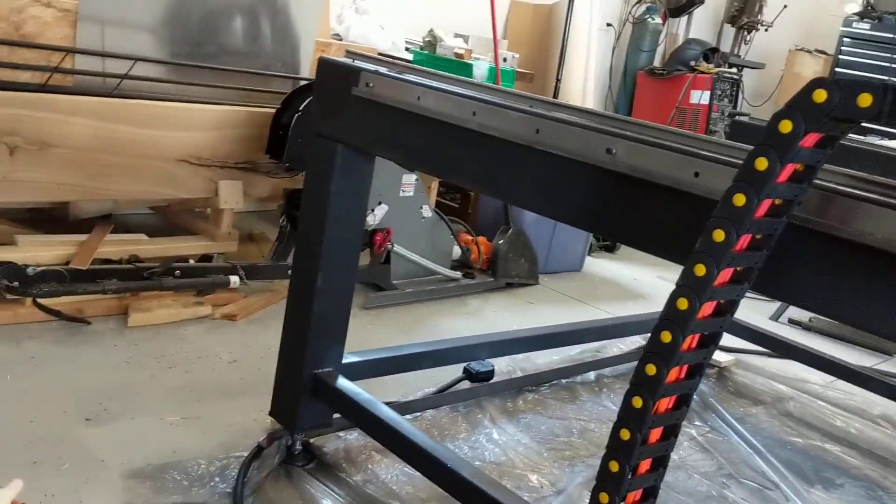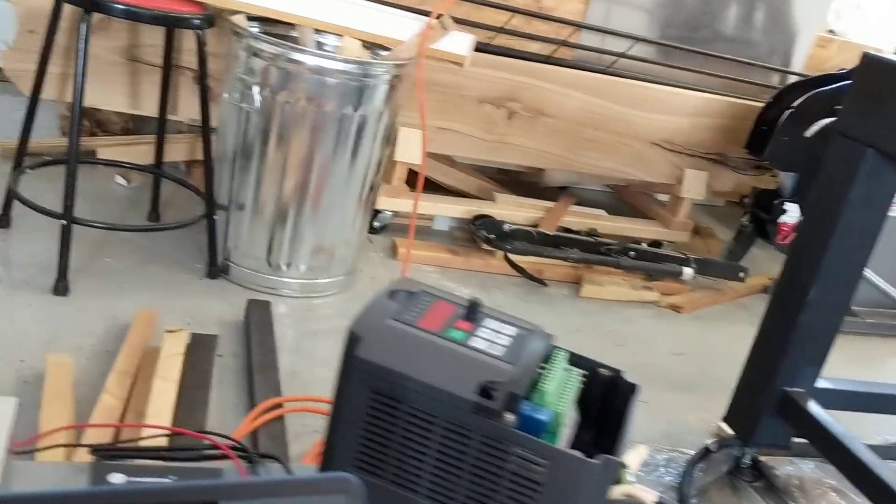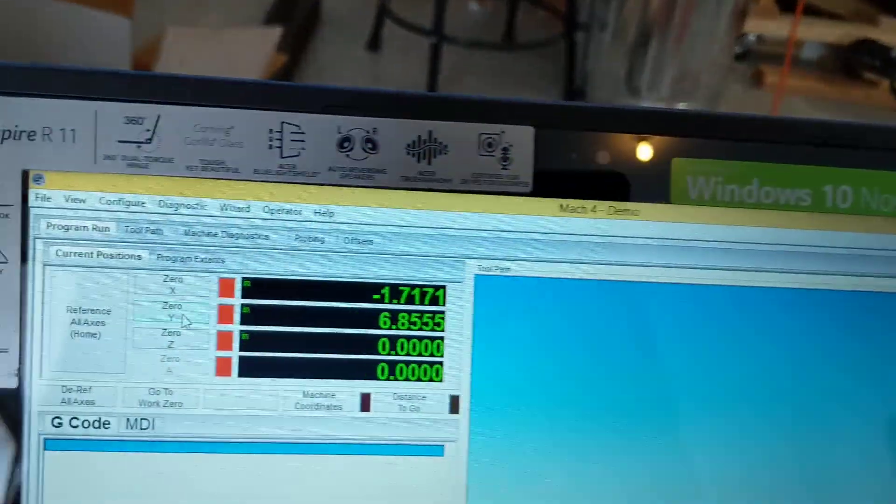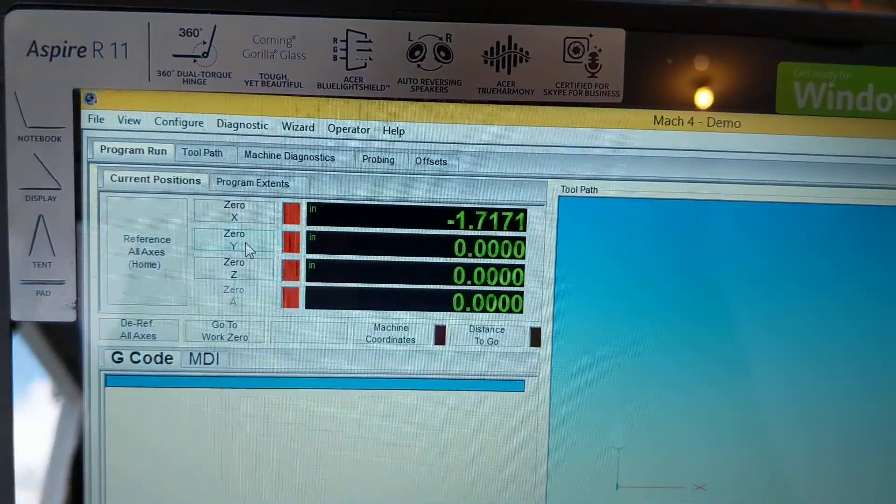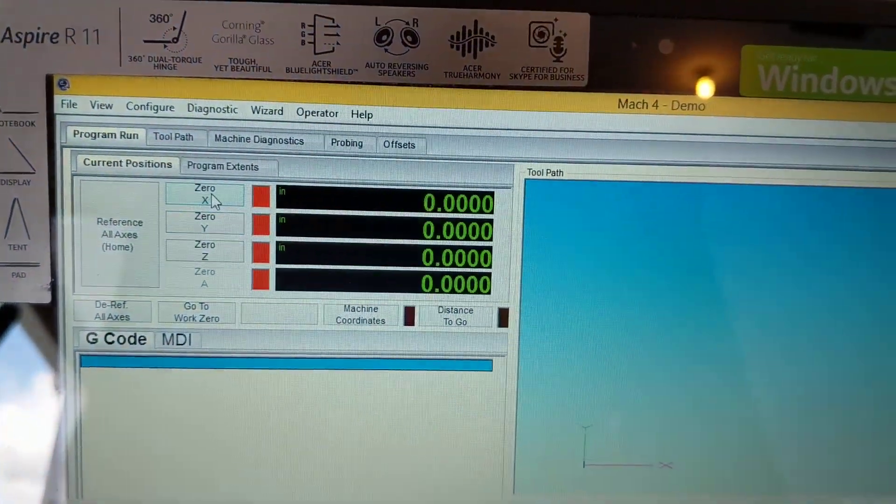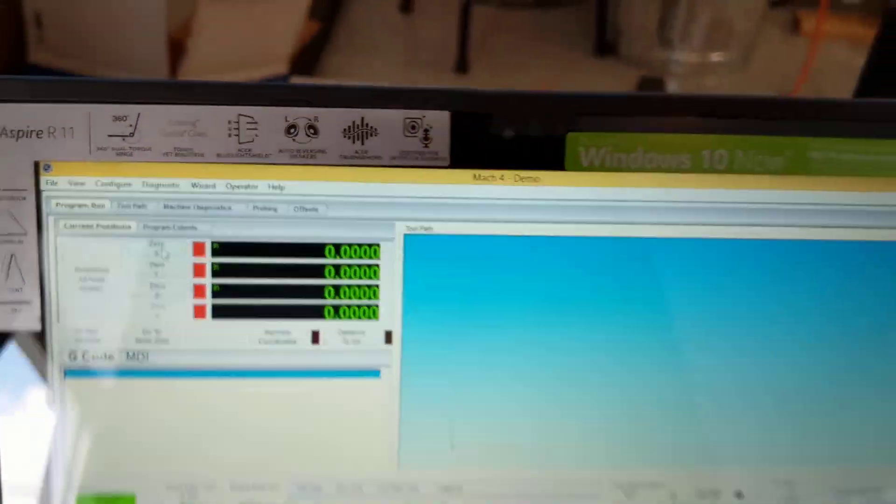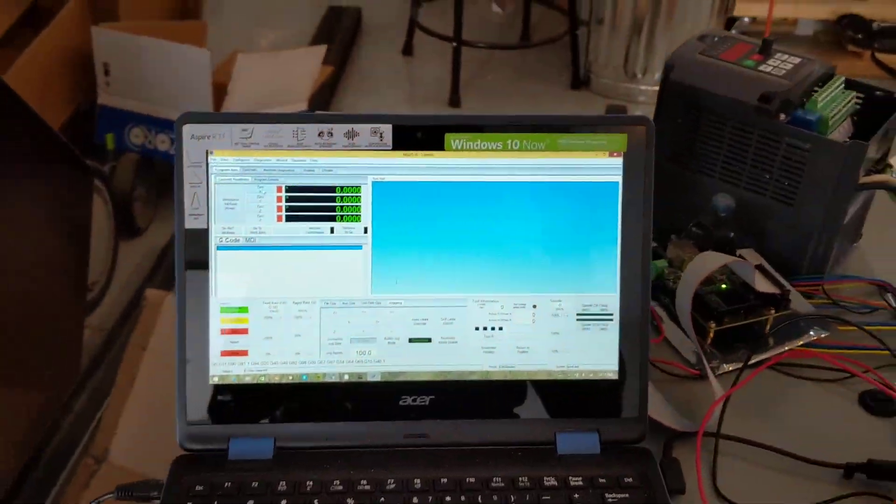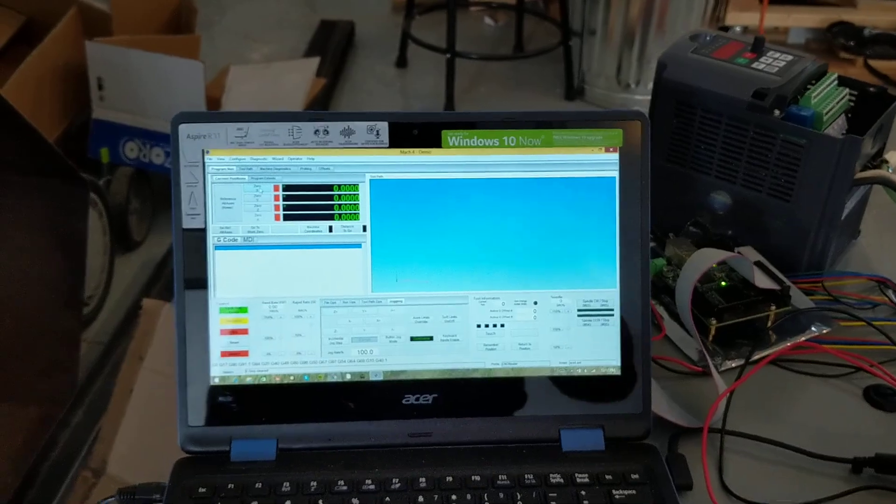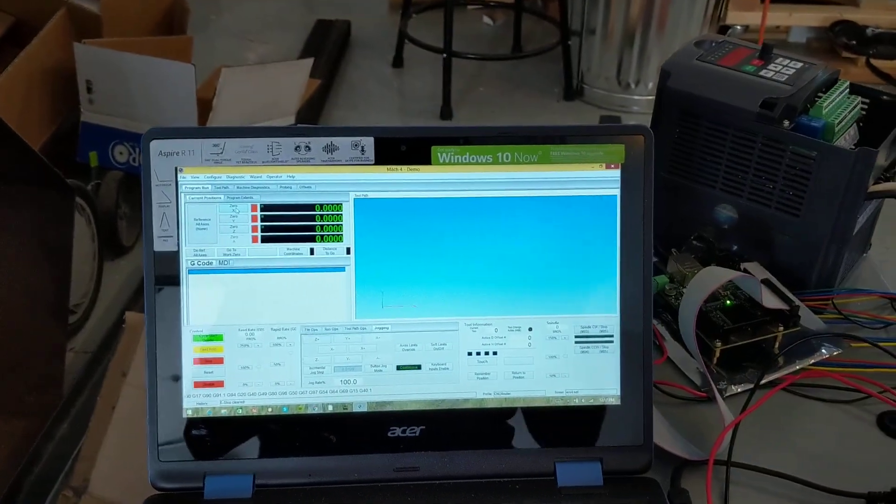So I'm gonna zero this guy out here, and then I'll start a new video once I load up the g-code. I'm just gonna run the rotor program.